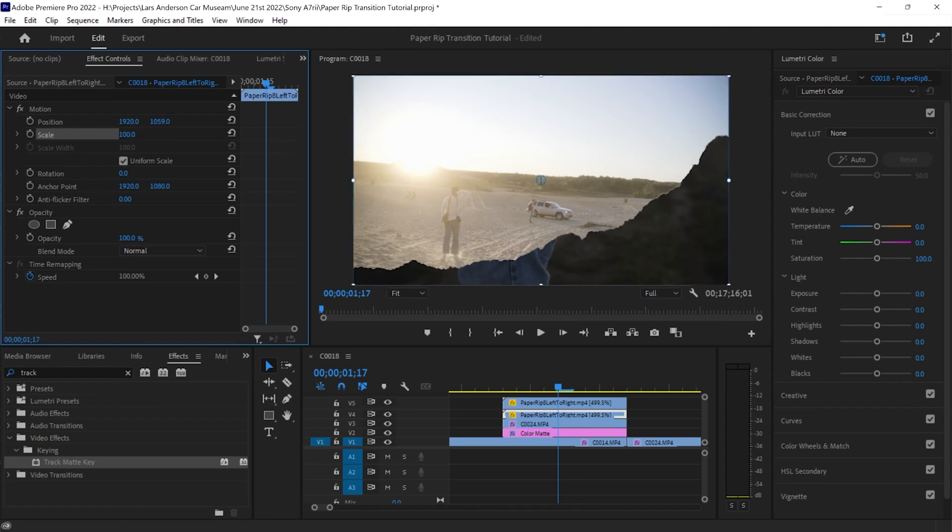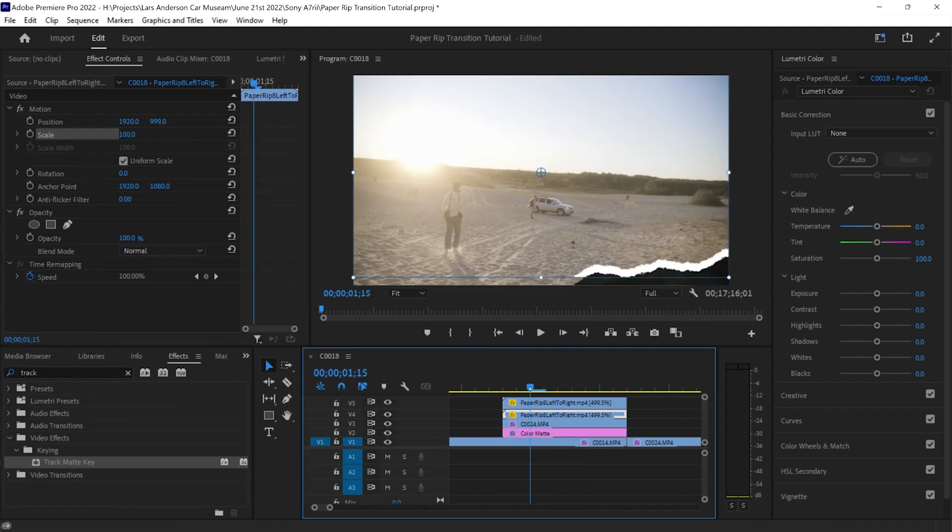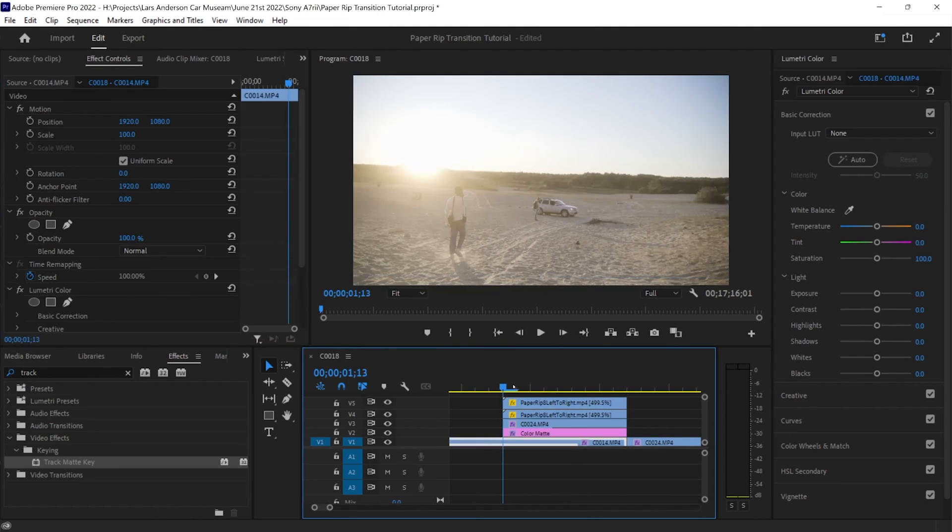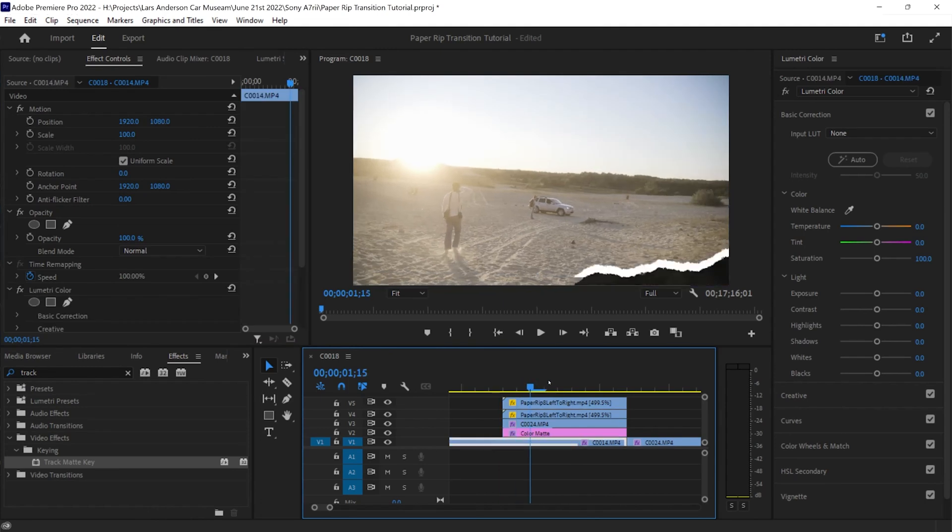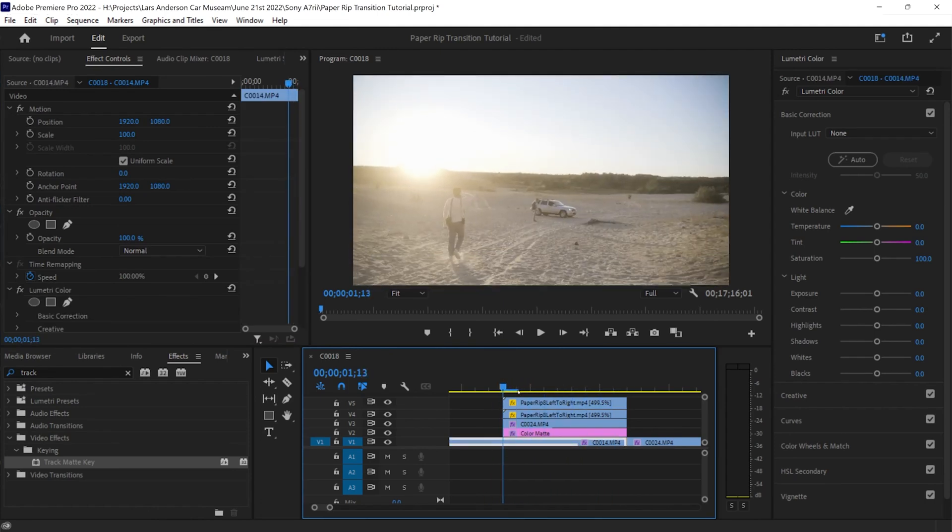So what we're going to do instead of using scale, we're going to go to position and we're just going to position it up just a little bit. And we can see that now it is throughout the entire clip.